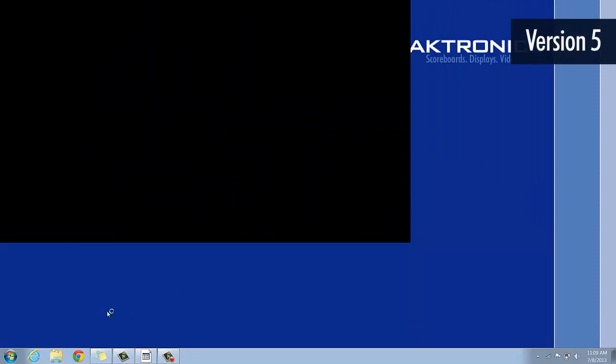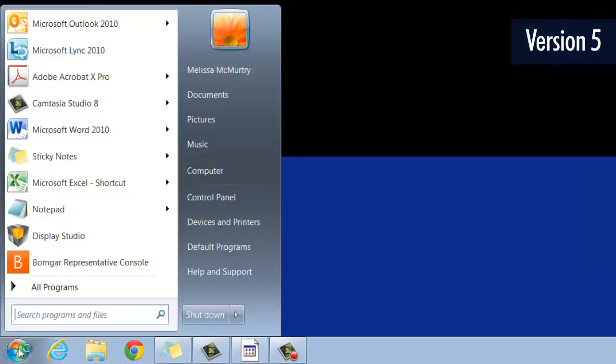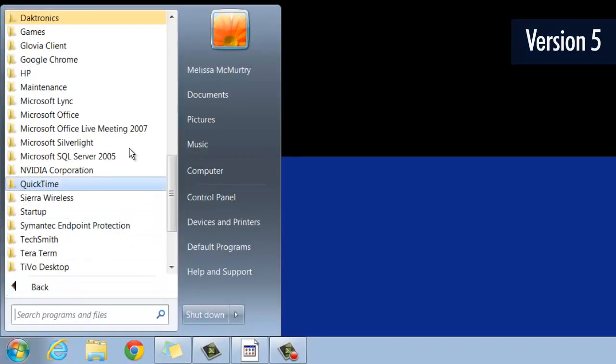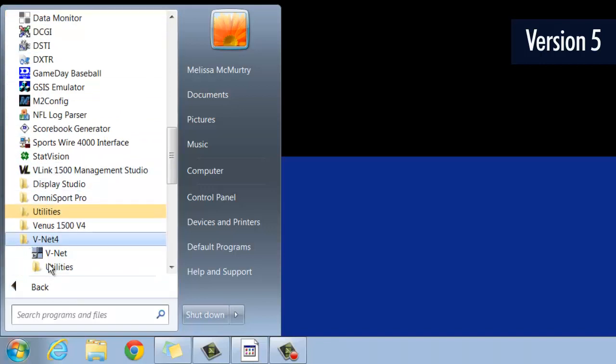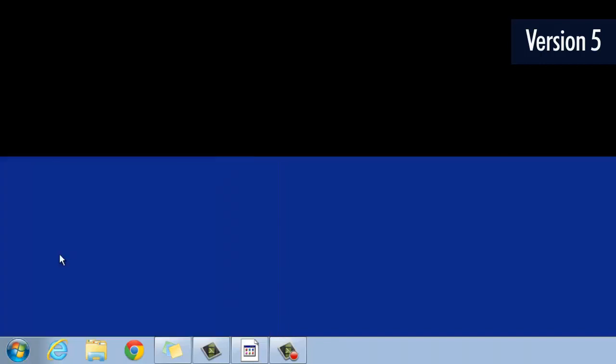If version 5 of the VNet software does not show up in the taskbar, it can be found in the Start menu under Programs, Daktronics, VNet4, VNet.